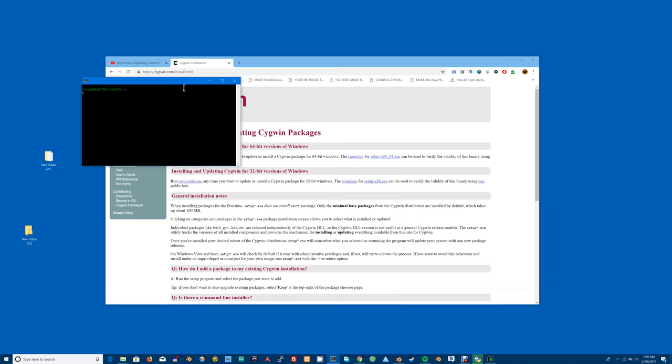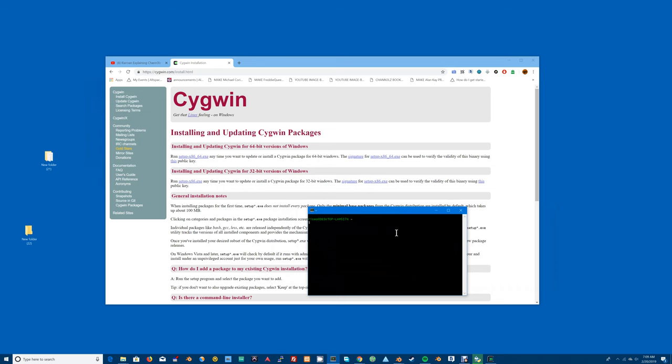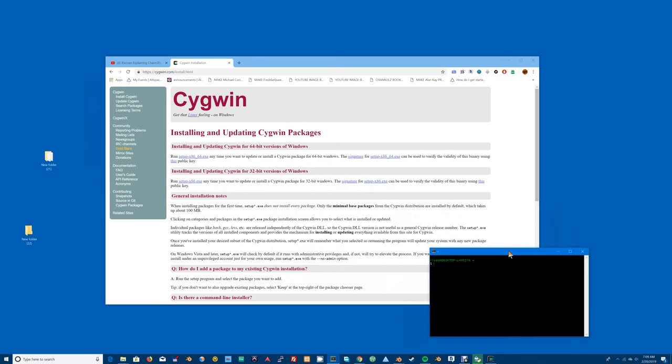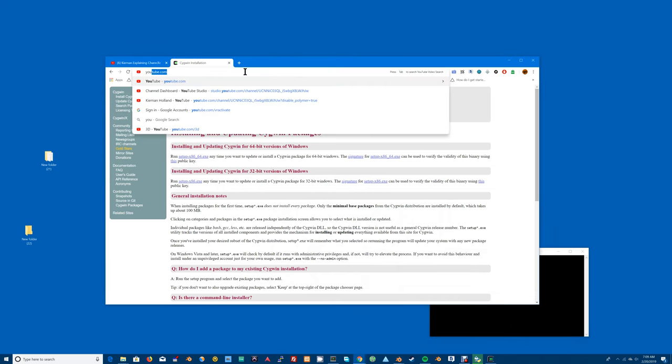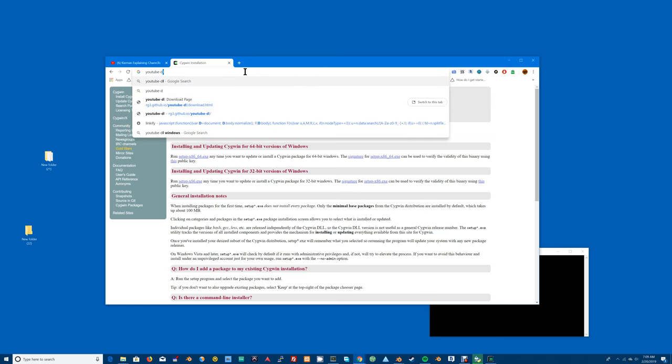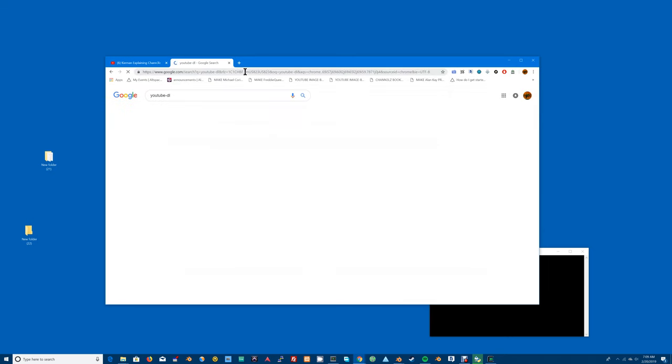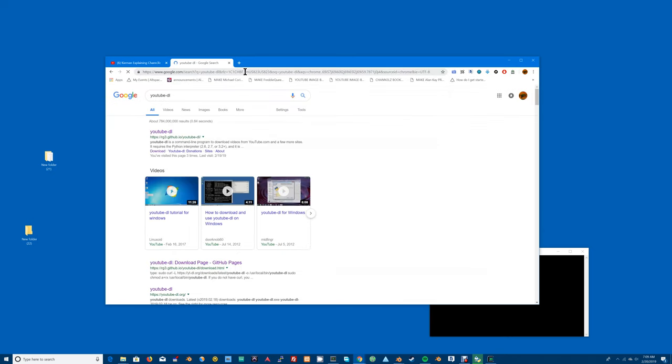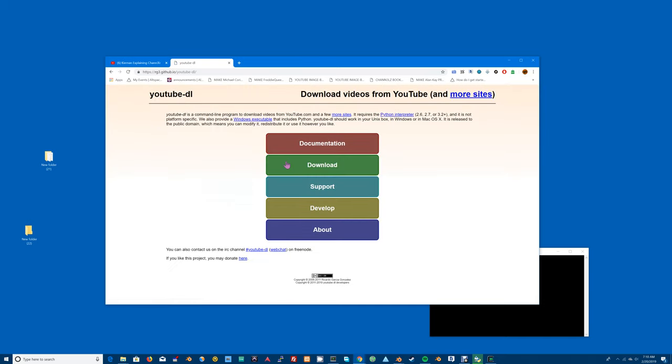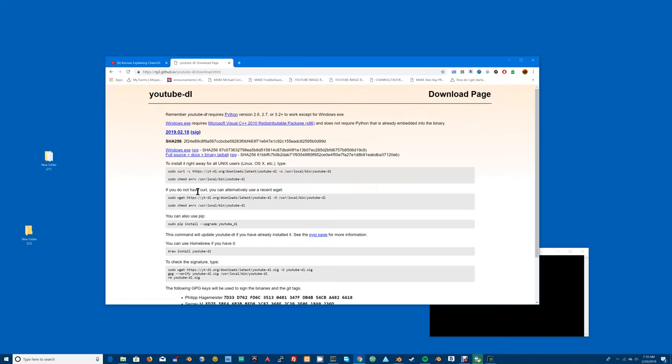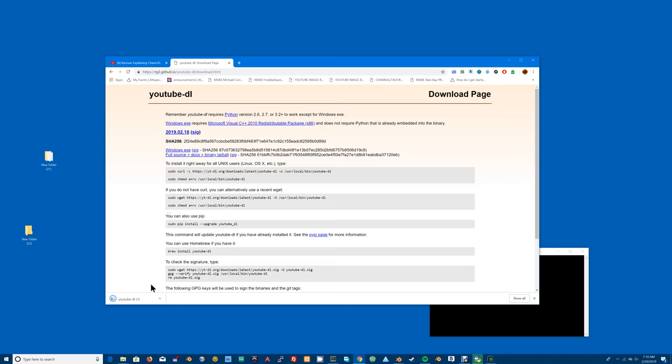You put that to the side and then you pop in up here at the top in your address bar: youtube-dl, enter. You select the first guy off the top which is rg3.github.io/youtube-dl, like that. It comes up with this, select download. Select this number here and it will download something called youtube-dl.